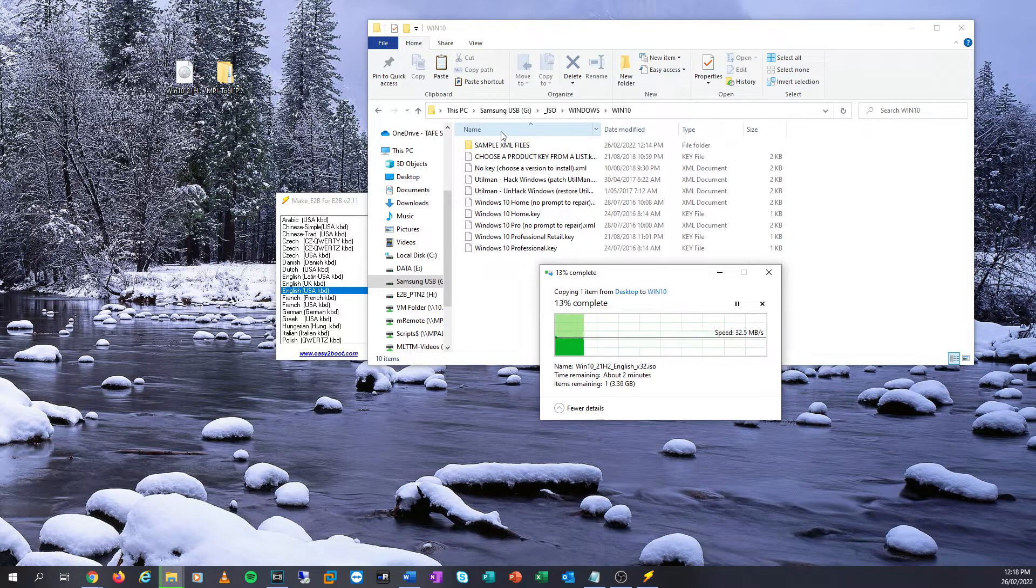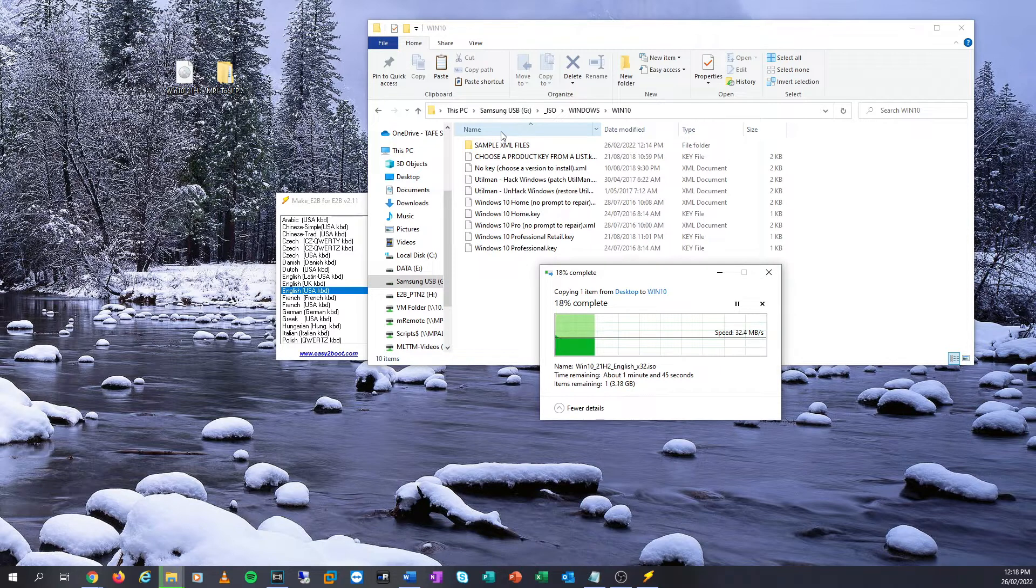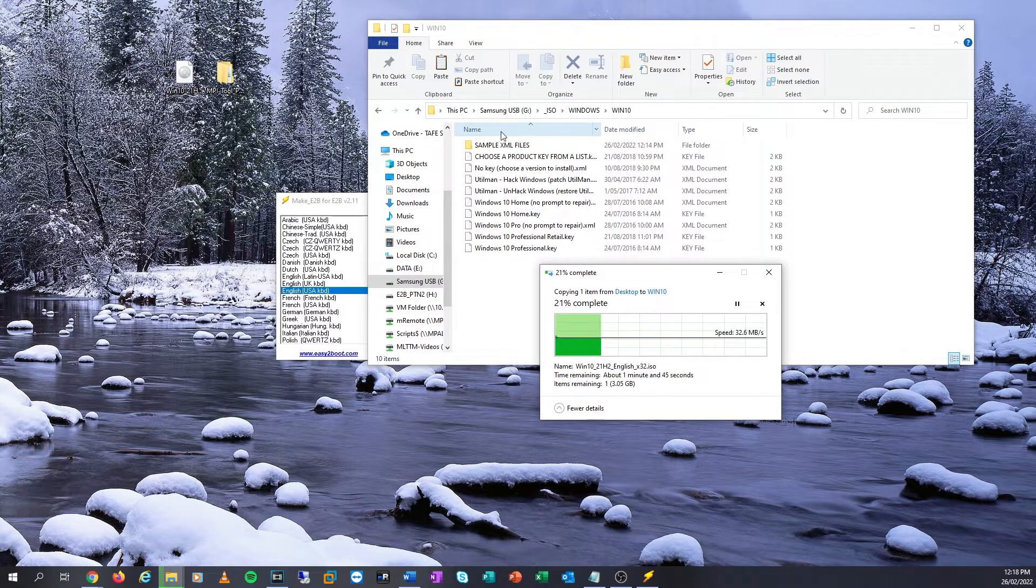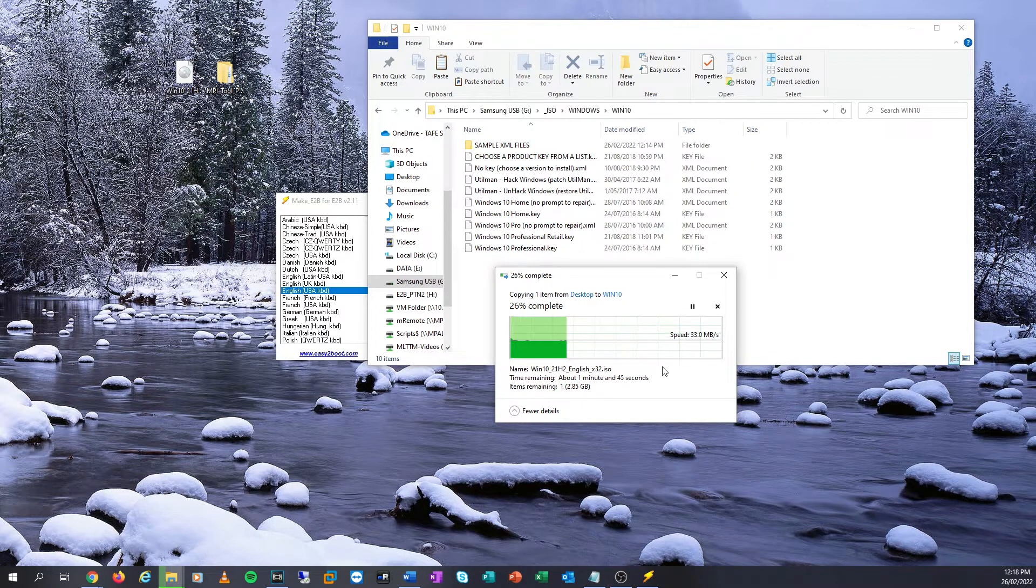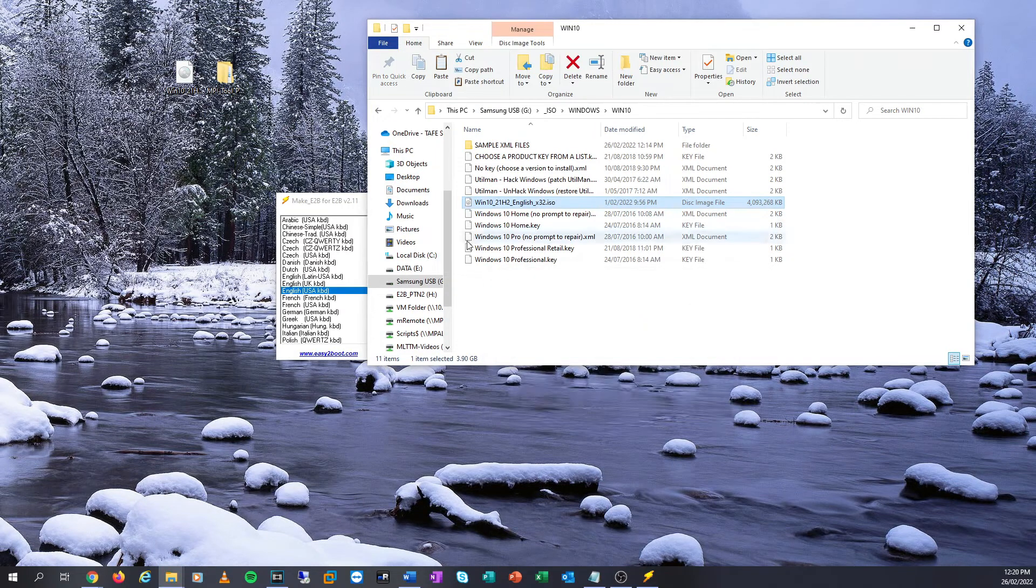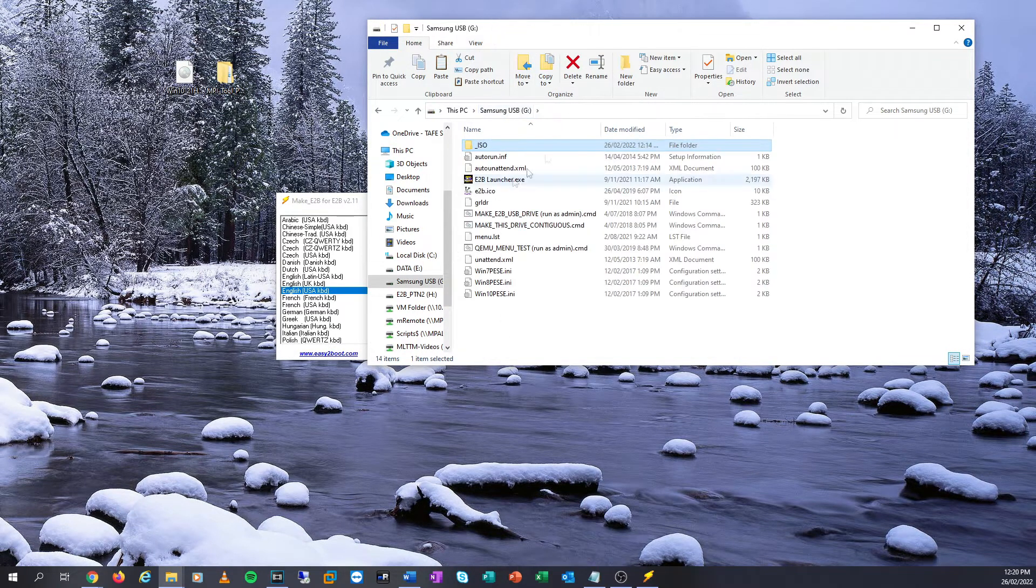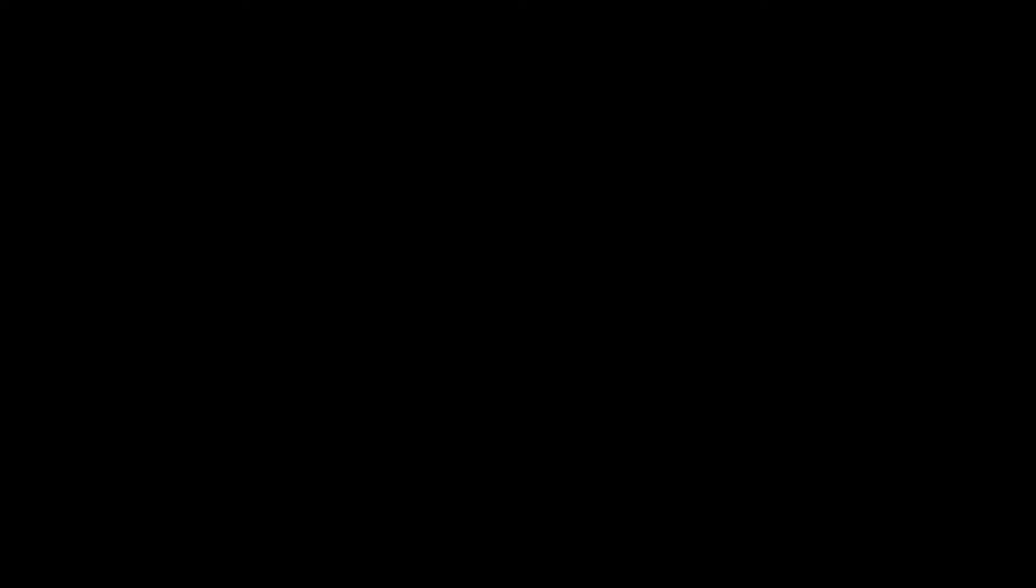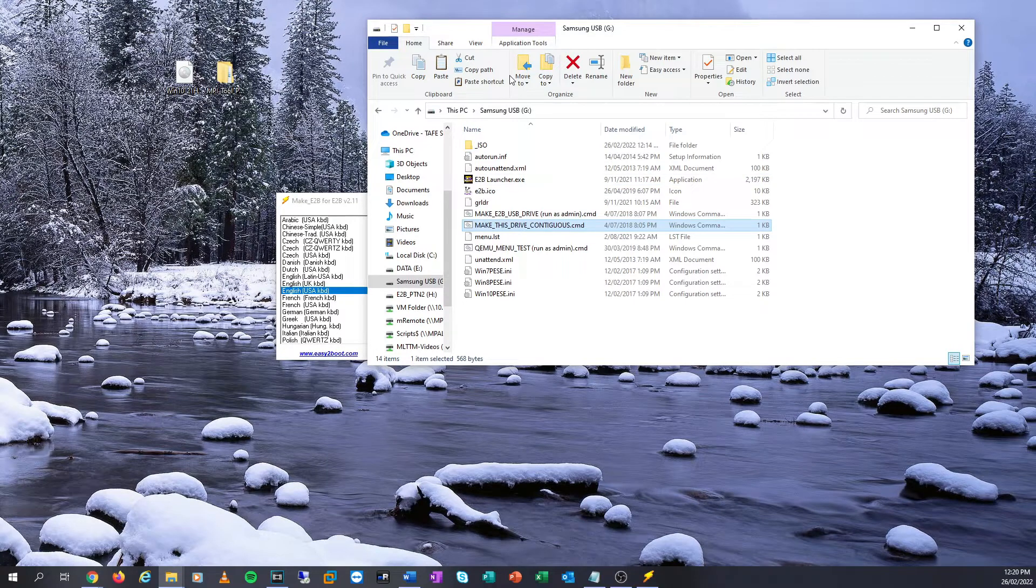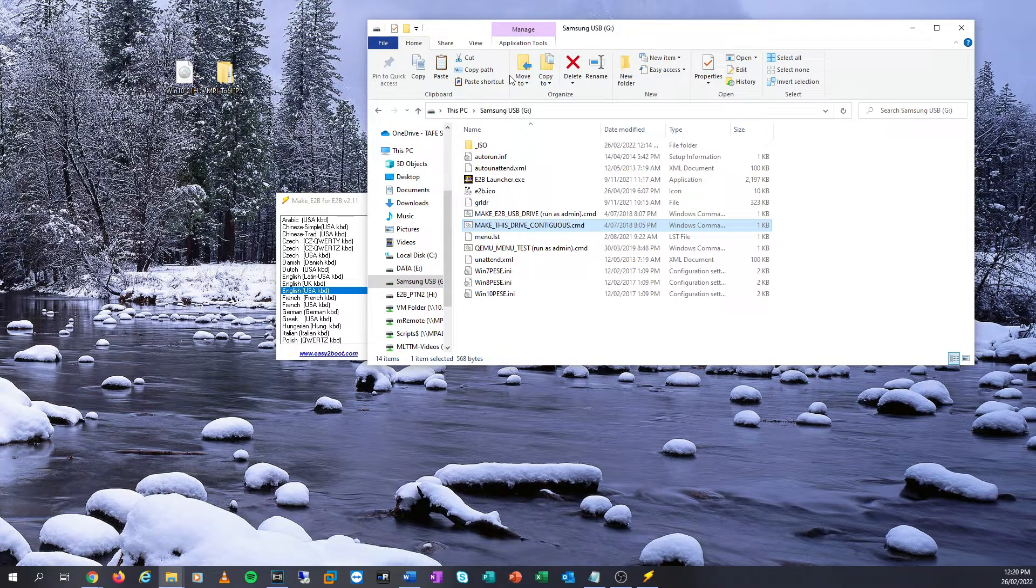This is how we allow for Easy2Boot to boot off our ISOs. However, we are going to also allow this to use image partitions as well, and also make this compatible for all systems, legacy UEFI, and again, based on different partitions. We'll let that copy across. It's going to take another one minute and 45 seconds, five more seconds to go. And then the USB drive is almost ready to be used on a machine. The last thing we need to do is we go back to our main directory here on the USB drive. We're going to right click on make this drive contiguous, right click and run this as administrator.